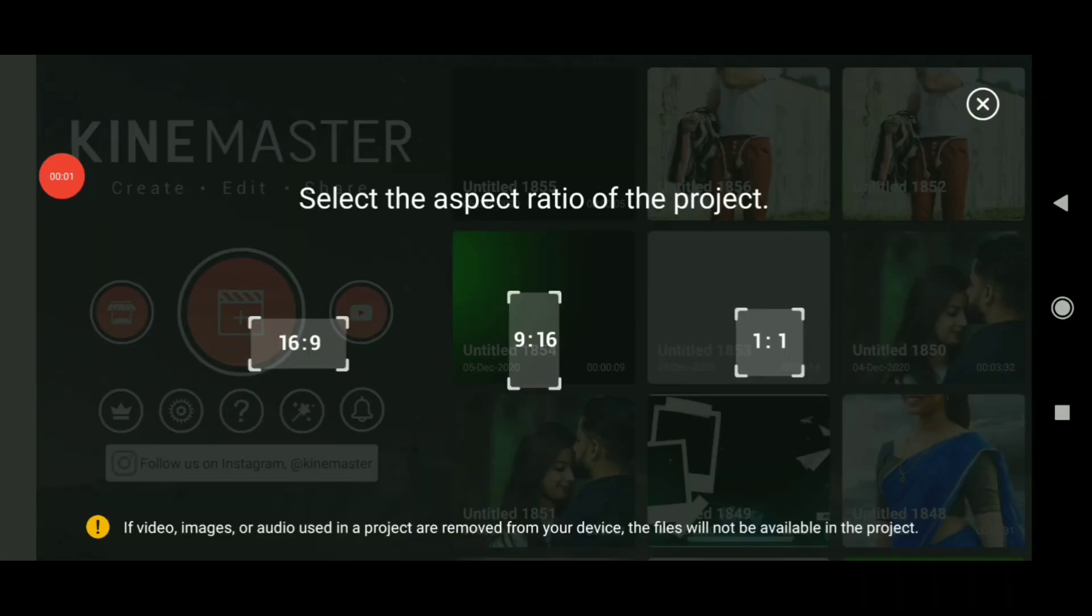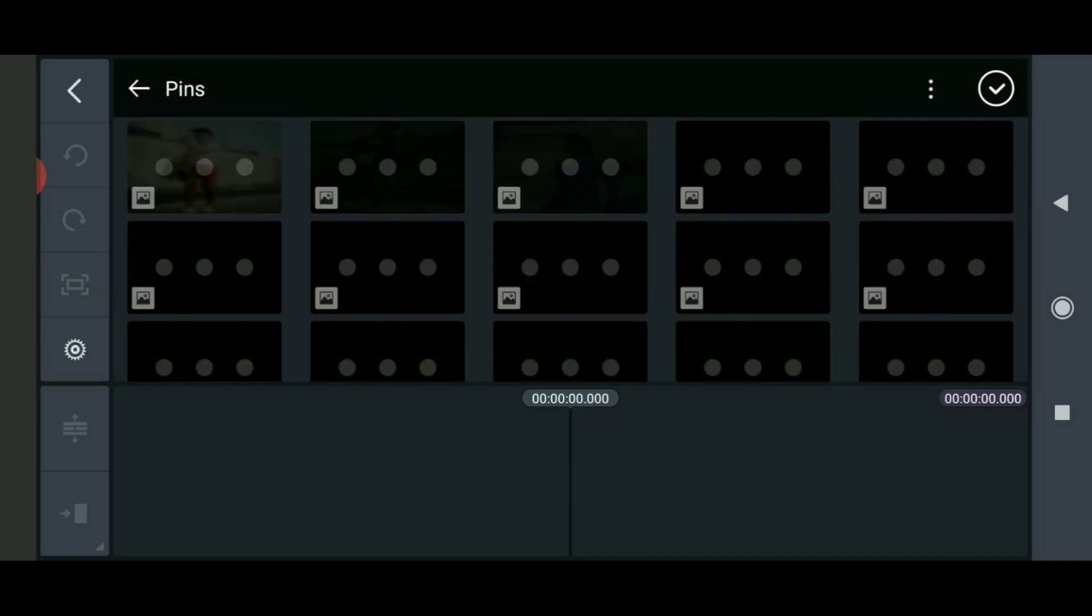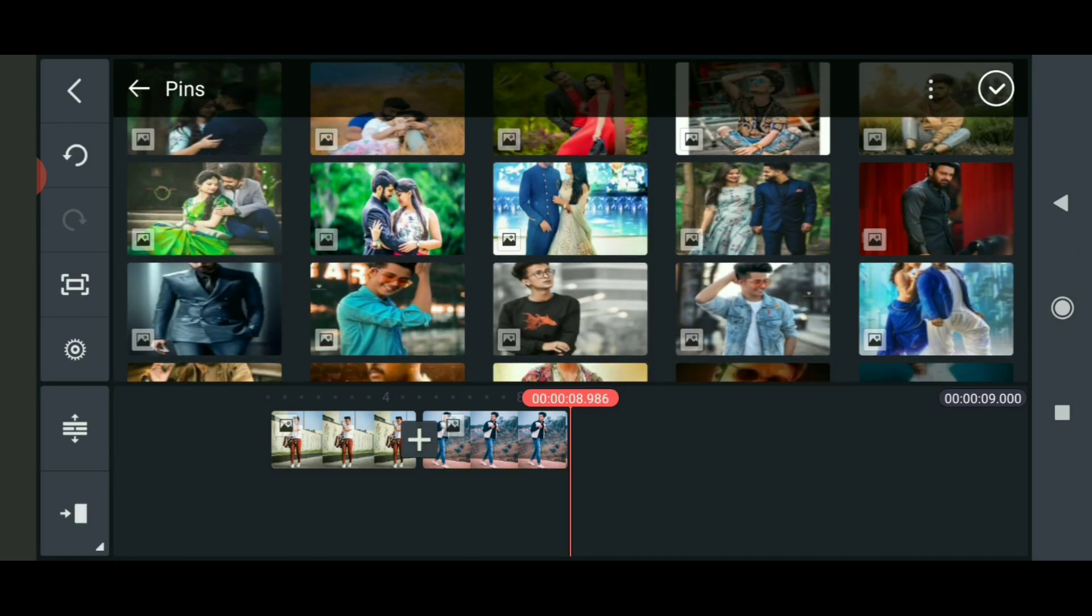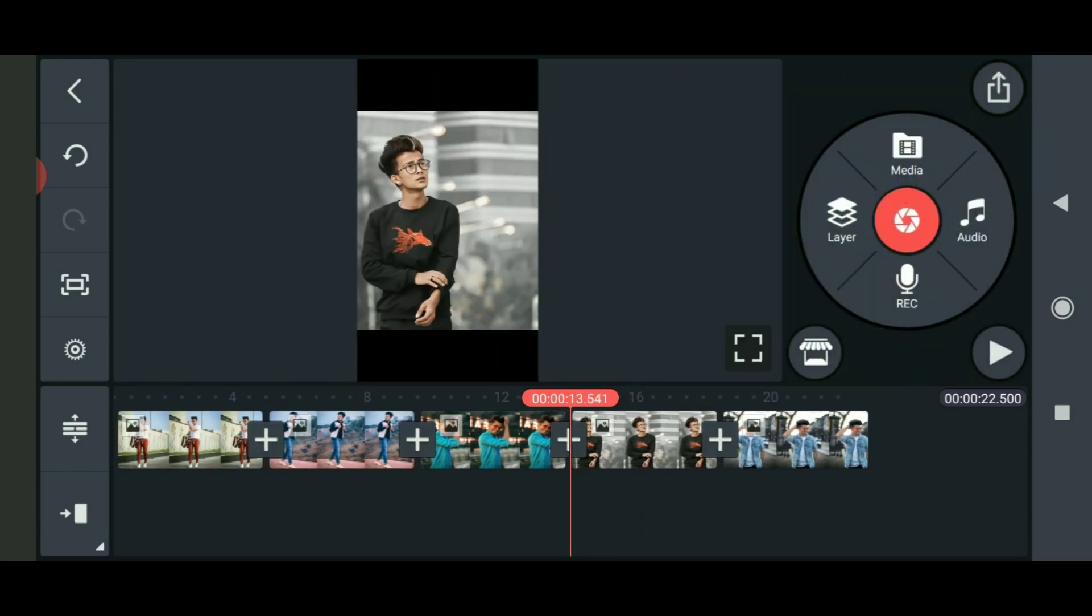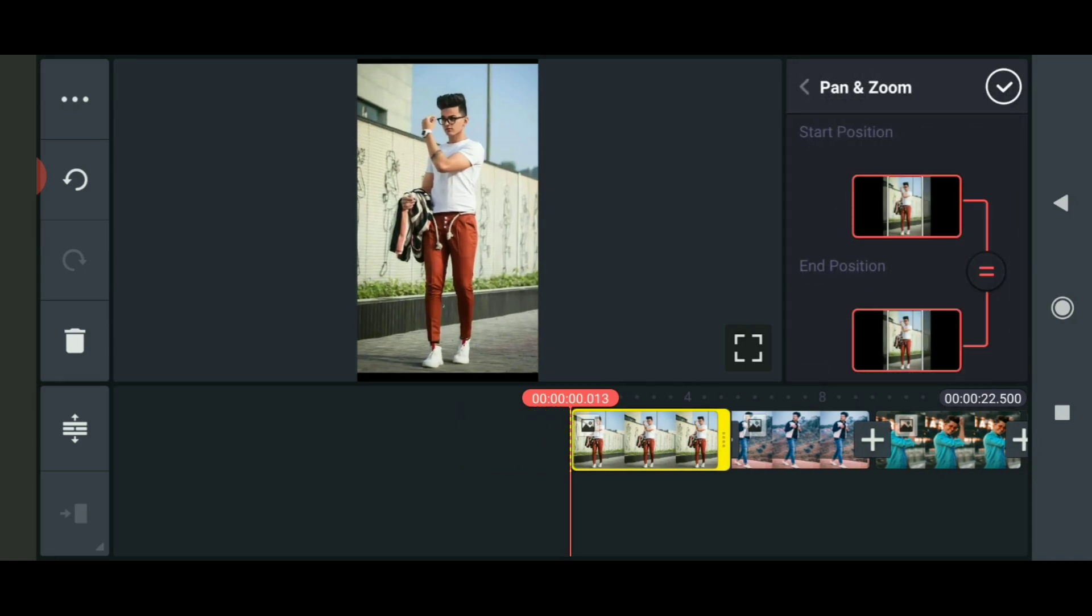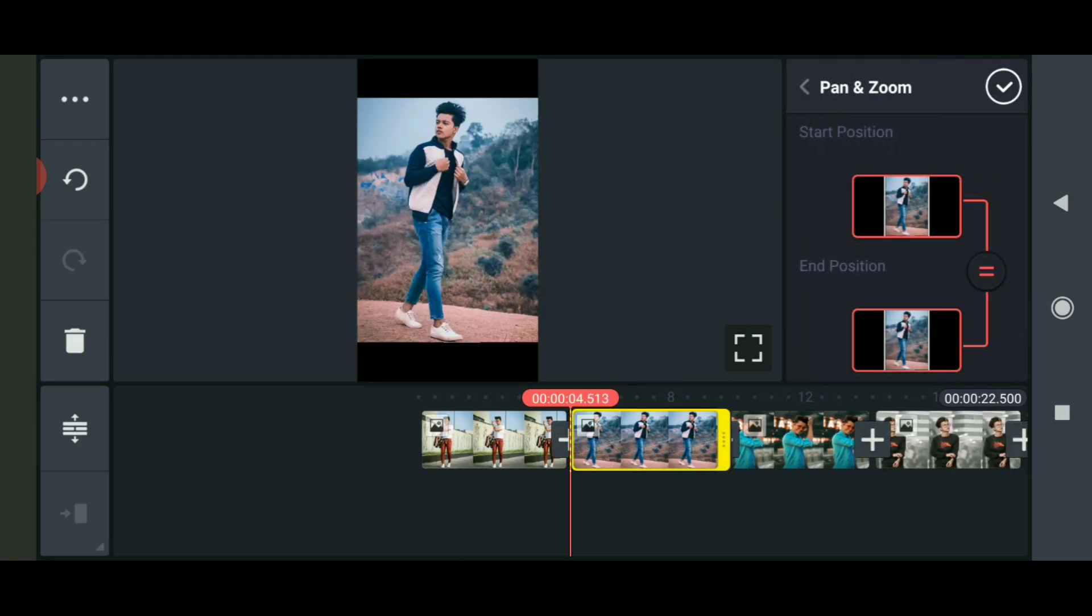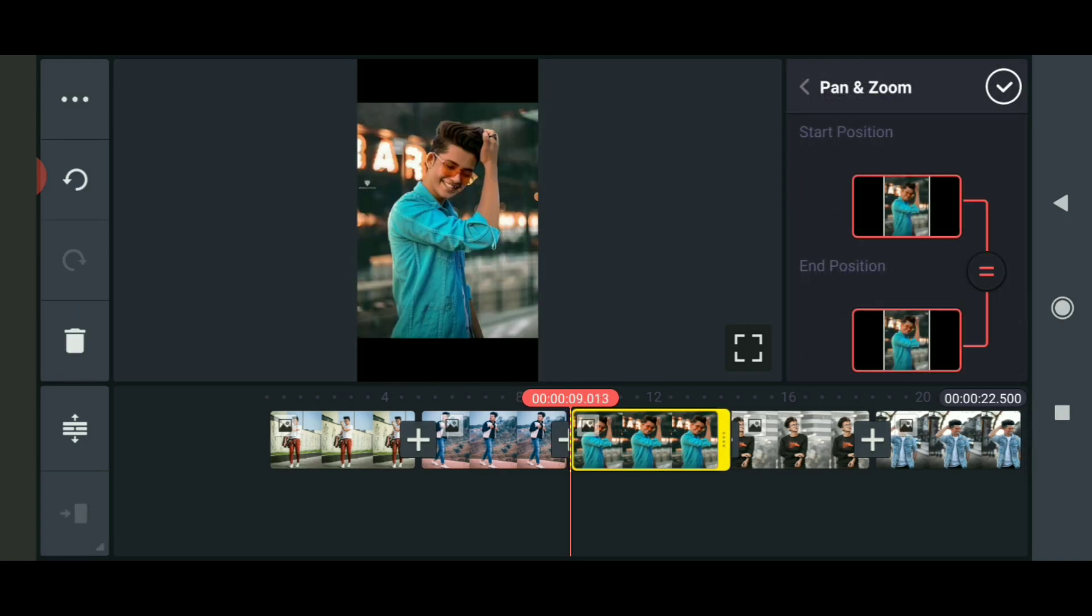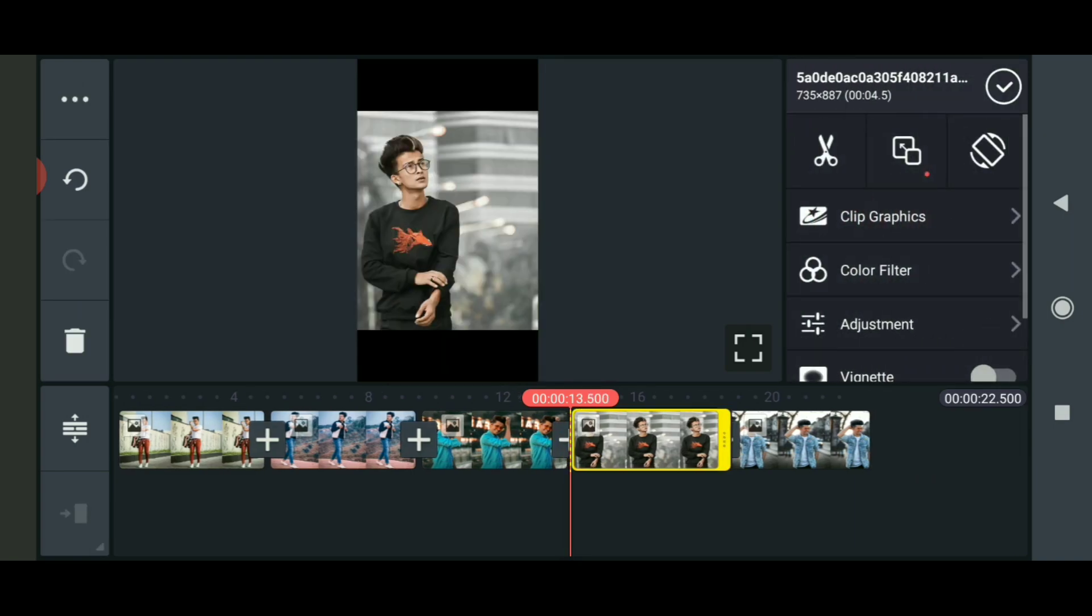First, click on the channel and select the photos. We'll add maybe four or five photos. I got them and will make them full screen. Click on each photo and select full screen option for all of them.